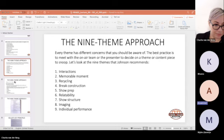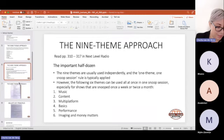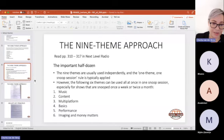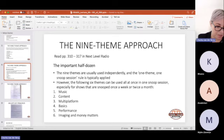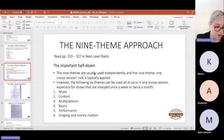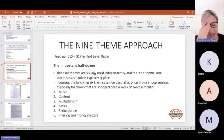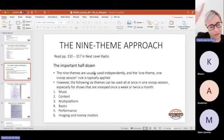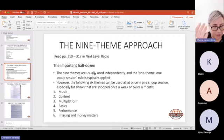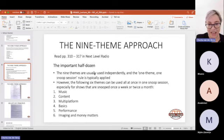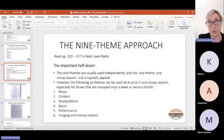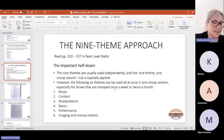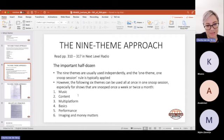Then we get to what we refer to as the important half dozen. We split these from the nine theme approach. The nine themes are normally used independently, and one theme, one snoop session rule is typically applied. However, there are six themes that we can look at all at once during one snoop session. And that is your music, your content, your multi-platforms, basics, performance, imaging, and money matters.